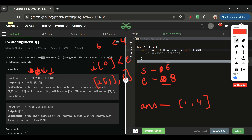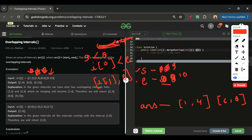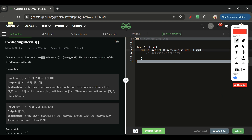Next, interval [9, 10] comes in. I check if 9 is less than 8 — it's not, so no overlap. I store start and end [6, 8] into the answer, then update start and end to 9 and 10. After the loop ends, I add the remaining start and end to the answer array and return it.